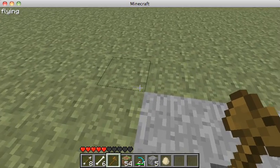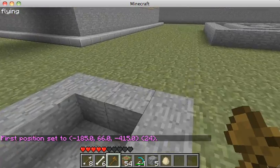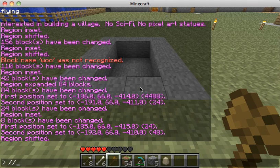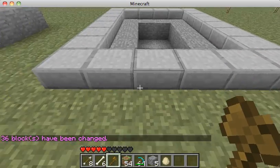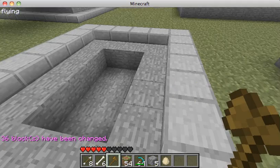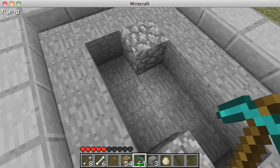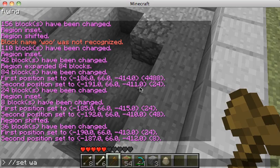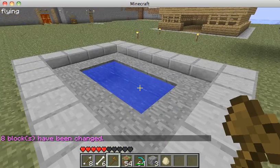Another interesting thing — let me show you how to lay some ornate stone around this. Click on this corner and this corner, then do //shift one up and //set walls stone_slab. Look how cool that is — you have a raised slab and an inset well. Then create a region in the center and do //set water, and you've got a perfect sunken well, all in just a matter of a few clicks.